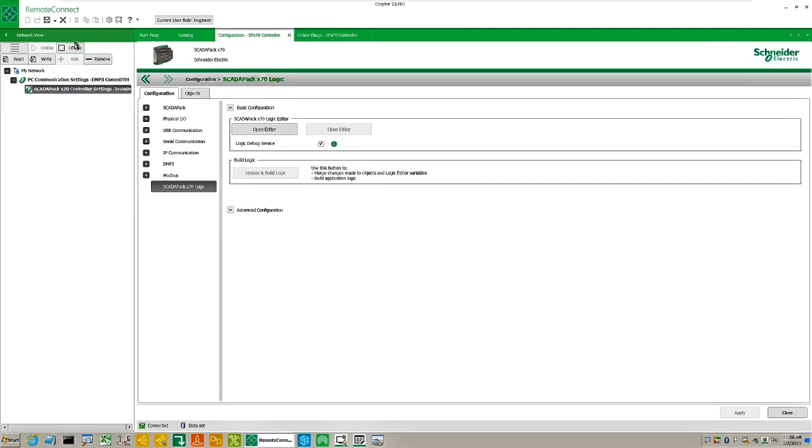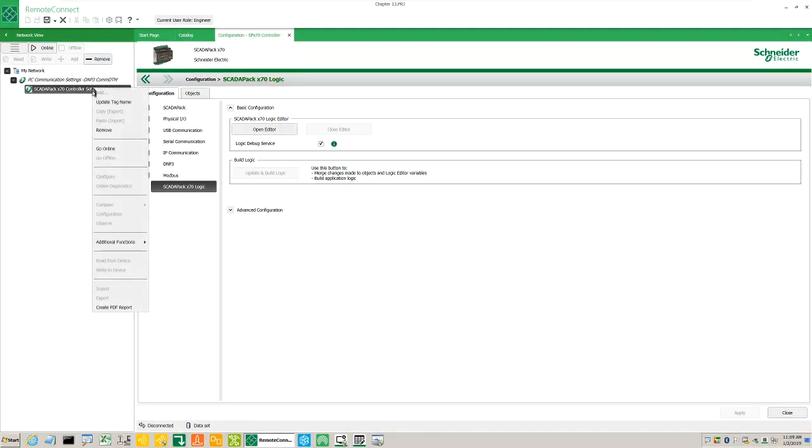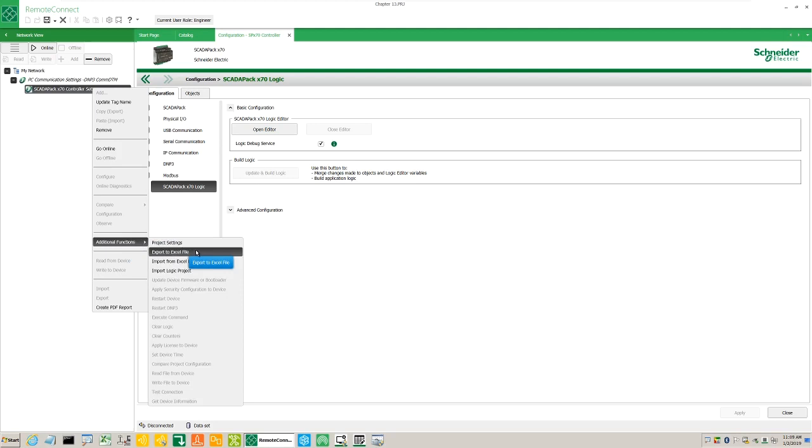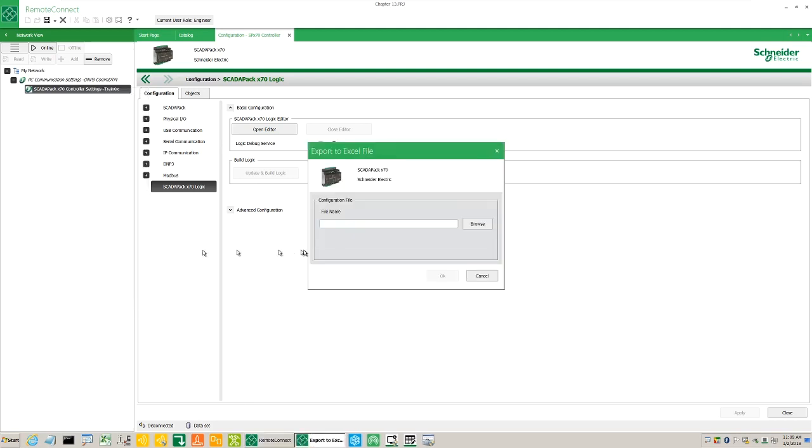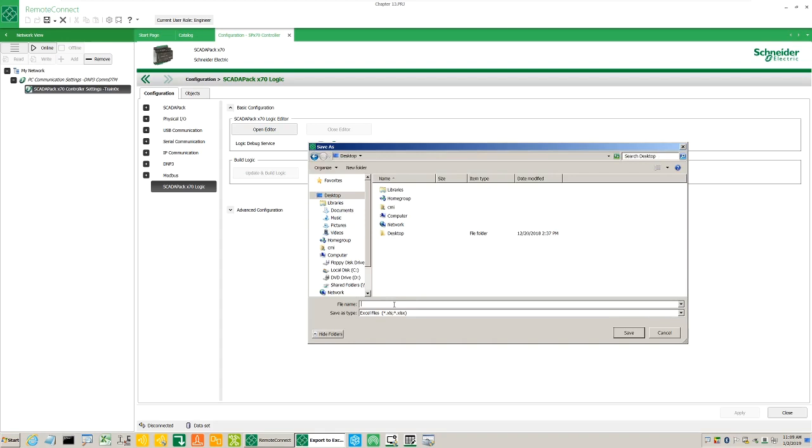Now we'll export a project to Excel. Right click on the ScatterPack X70 controller settings device DTM. Select additional functions, Export to Excel file. Save the file as training_excel.xls onto the desktop.